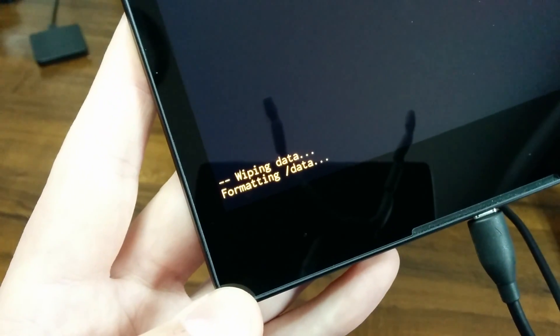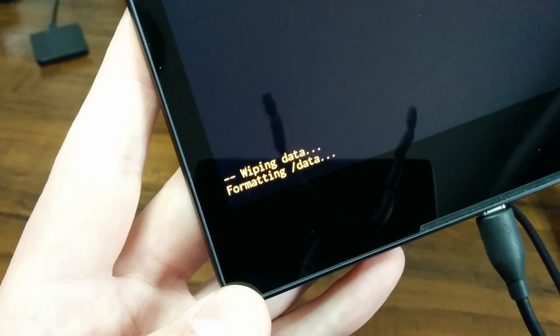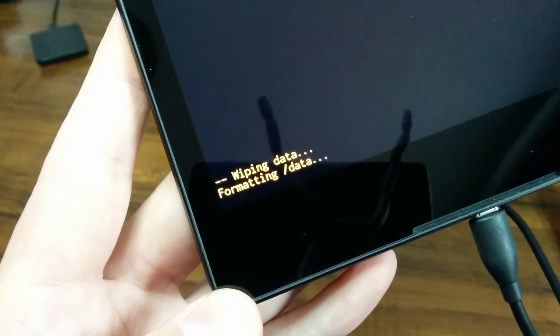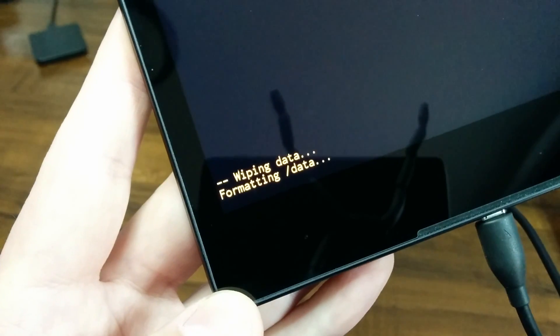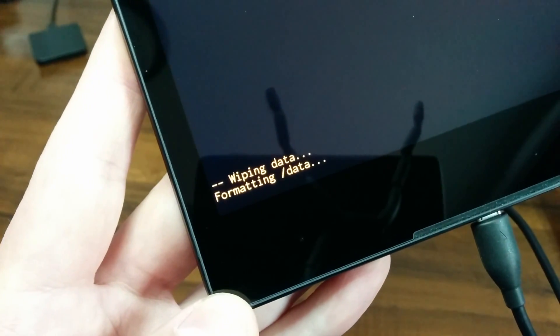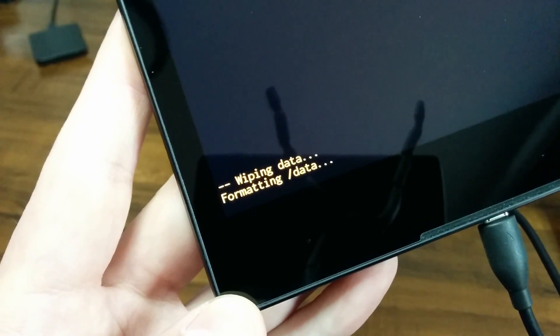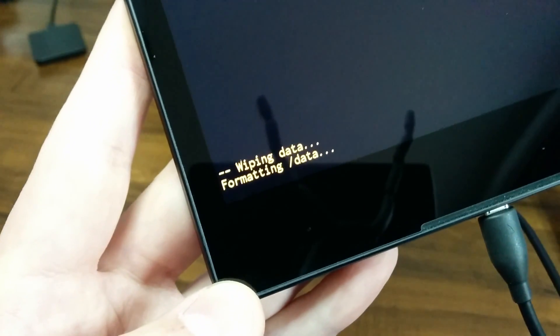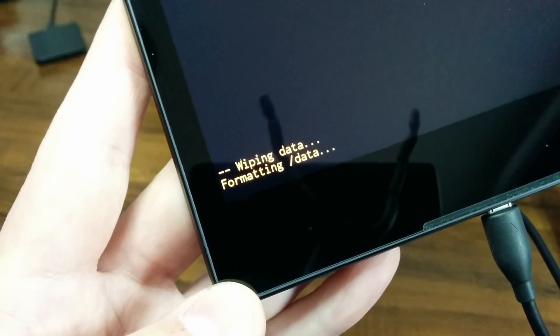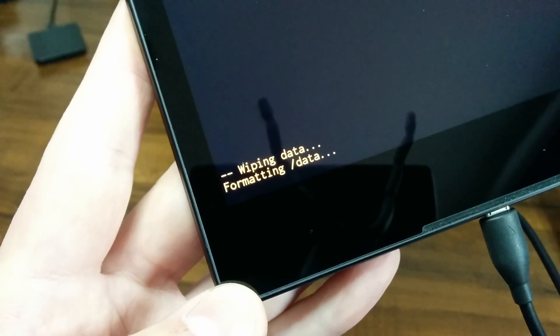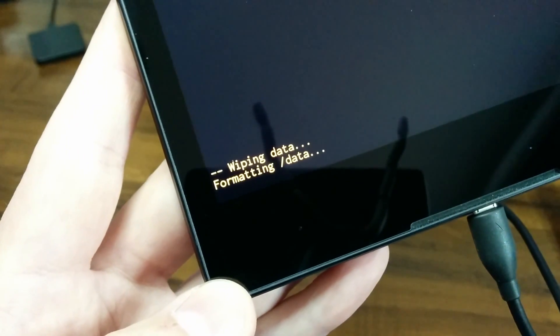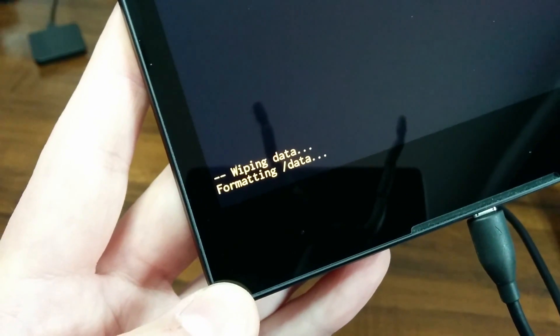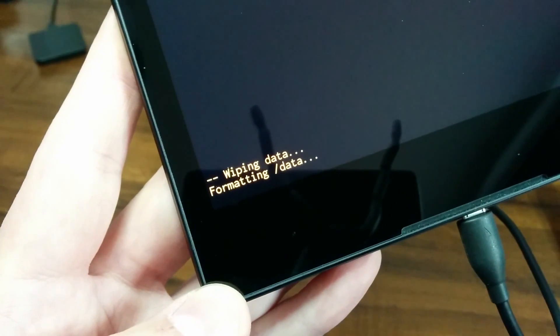This may correct your issues you're having with your tablet. If it does not, you're going to want to click the link at the top of my video and go watch how to restore the factory image. That will correct your issues.